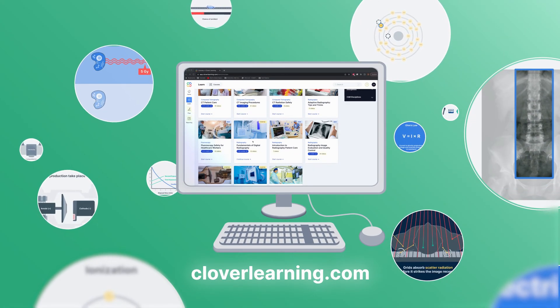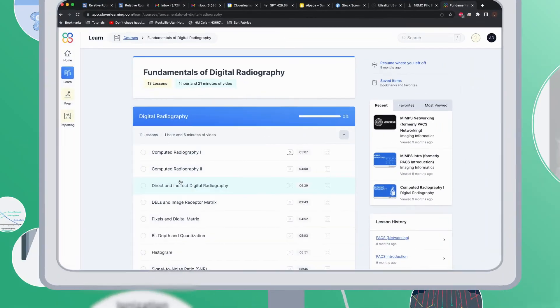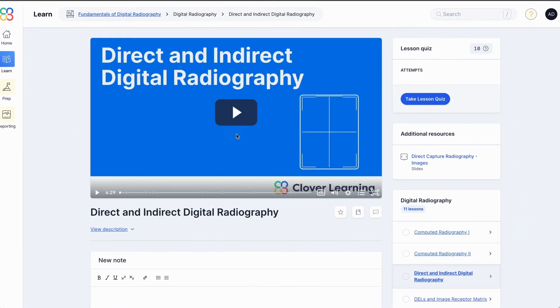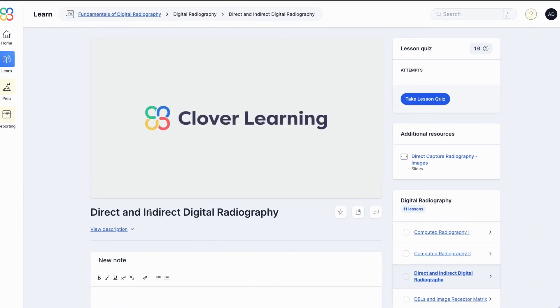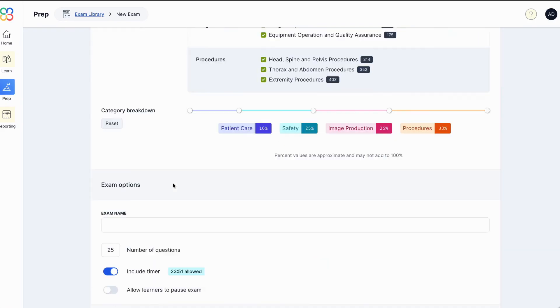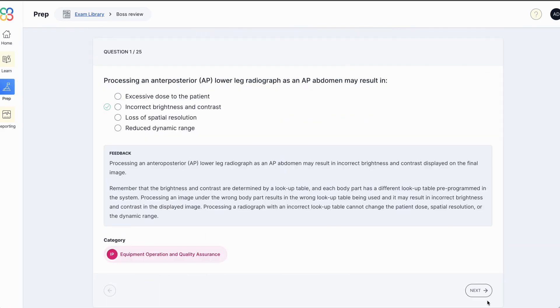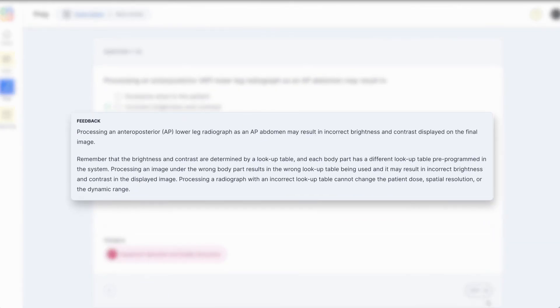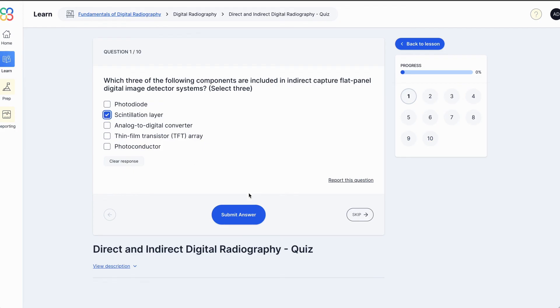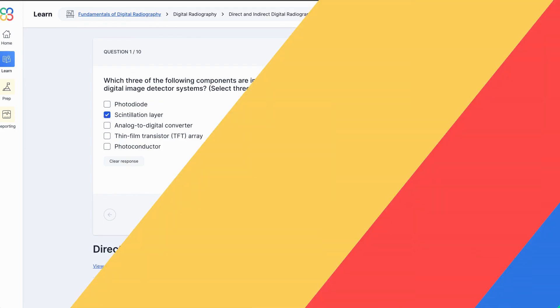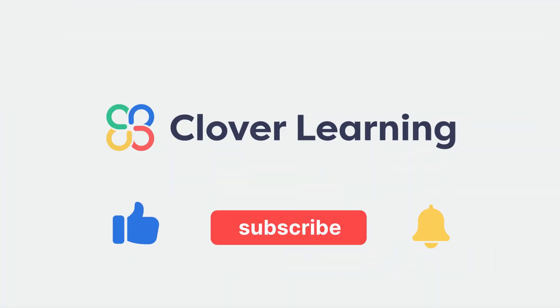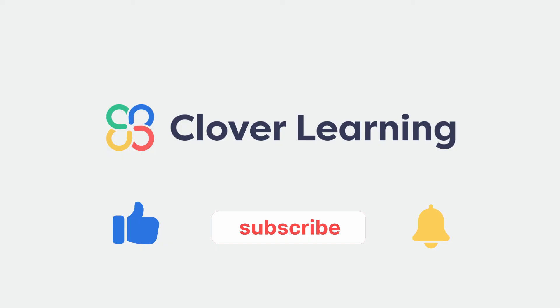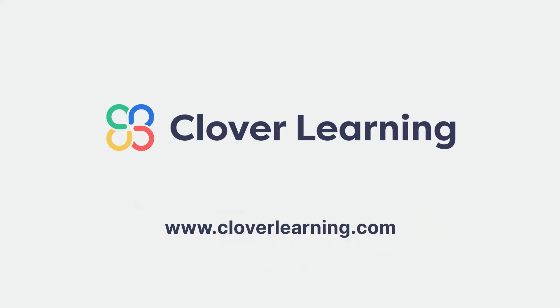If you enjoyed this video, I encourage you to visit cloverlearning.com and explore our robust selection of video based courses, certification exam prep question banks, and continuing education resources. Please remember to hit the like button, subscribe, and turn on notifications so you can stay up to date on our latest videos. Thank you.